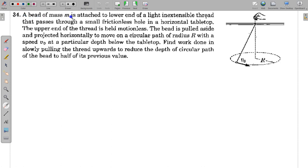In this question, a bead of mass m is attached to the lower end of a light inextensible thread that passes through a small frictionless hole in a horizontal tabletop. The other end of the thread is held motionless. The bead is pulled aside and projected horizontally to move on a circular path of radius R with speed V₀ at a particular depth below the tabletop. Find the work done in slowly pulling the thread upwards to reduce the depth of the circular path to half its previous value.